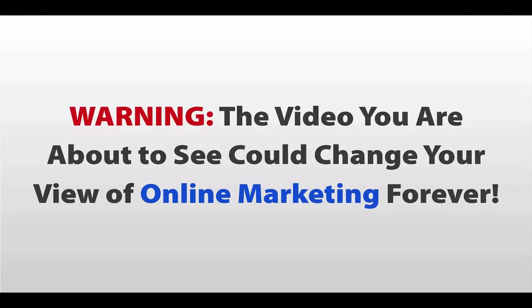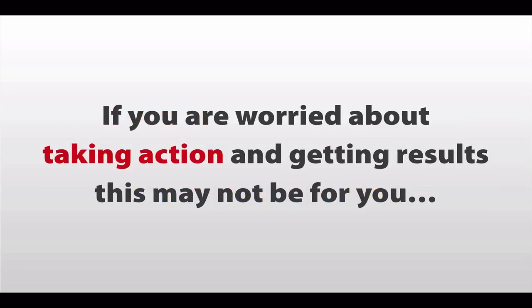Warning, the video you are about to see could change your view of online marketing forever. If you are worried about taking action and getting results, this may not be for you.